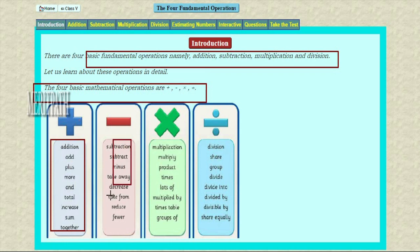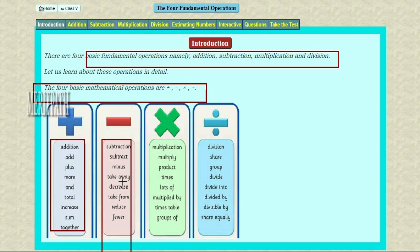Let's see the subtraction. The words for subtraction are: subtract, minus, take away, decrease, take from, reduce, fewer. These words give the meanings of subtraction in mathematics.